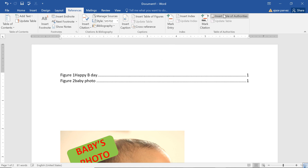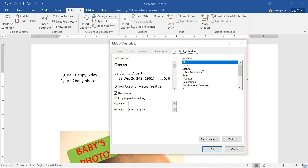Before we conclude, let me tell you about Insert Table of Authorities. This table of authorities is for when you have content involving cases, statutes, other authorities, rules, regulations, constitutional provisions — this goes to a very higher level involving judiciary and constitutional level matters. In that case you need to give the table of authorities, showing from where things have been taken.